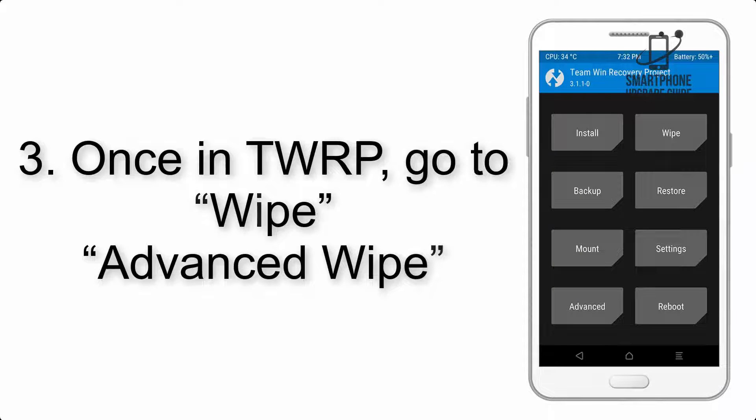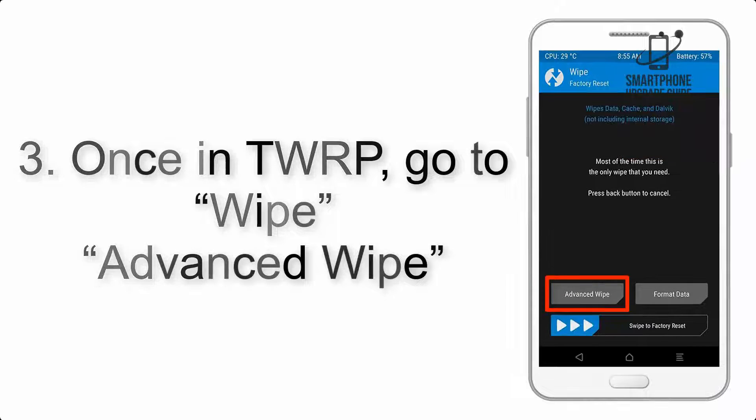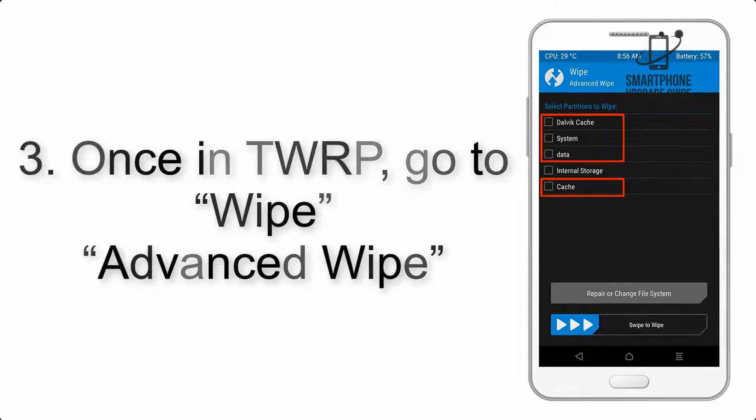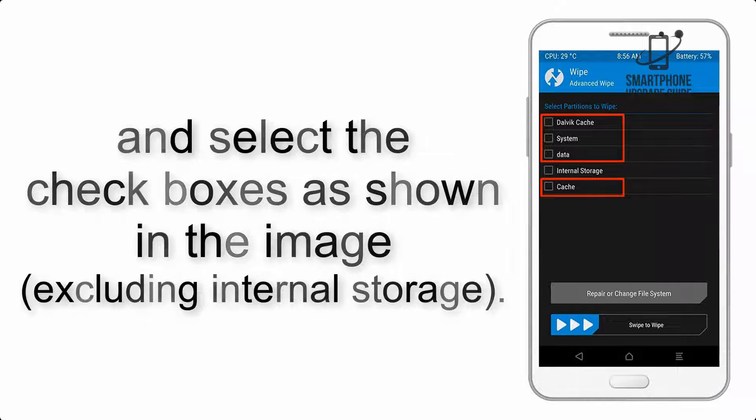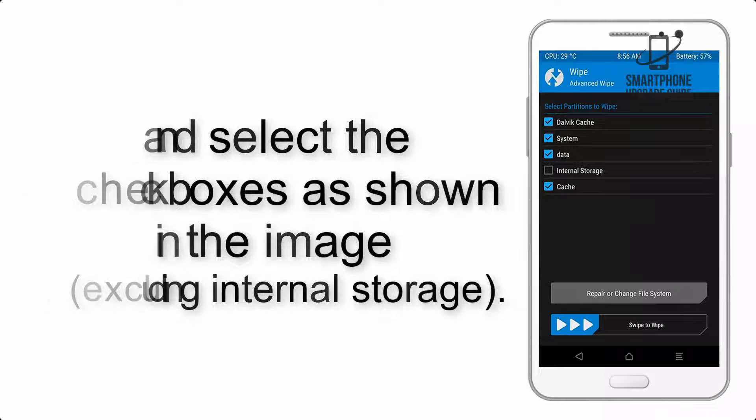Once in TWRP, click on Wipe, Advanced Wipe, and select the checkboxes as shown in the image, excluding internal storage.